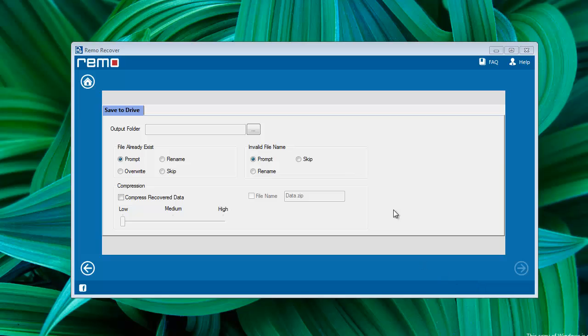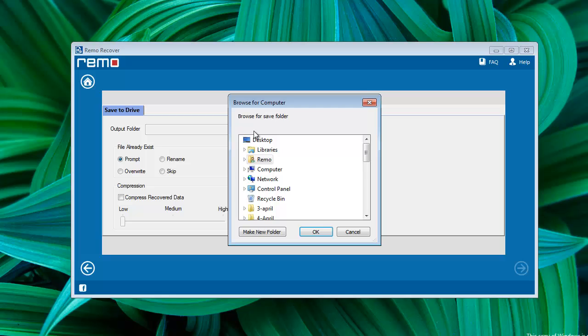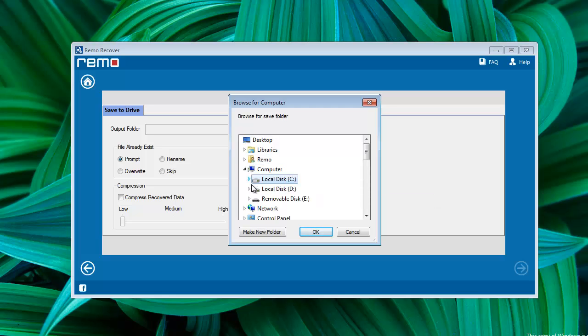Next, find any output folder of your choice to store recovered files. Browse the location and click OK.